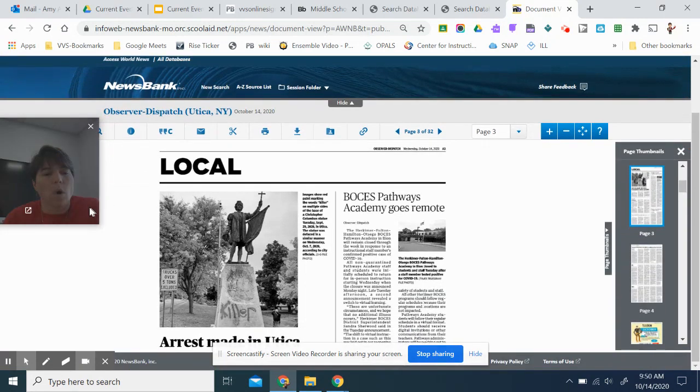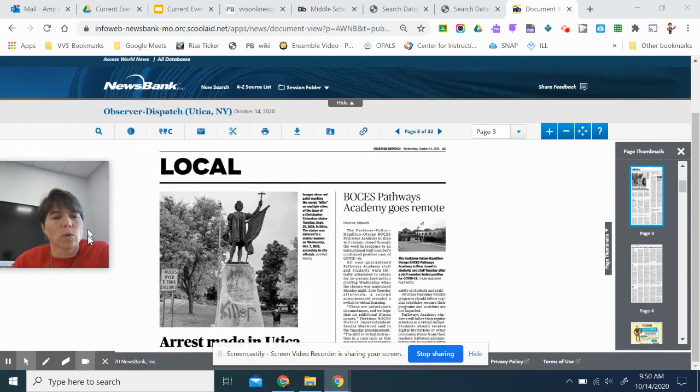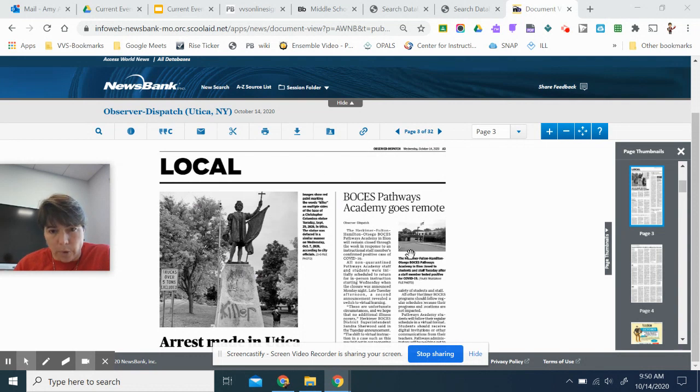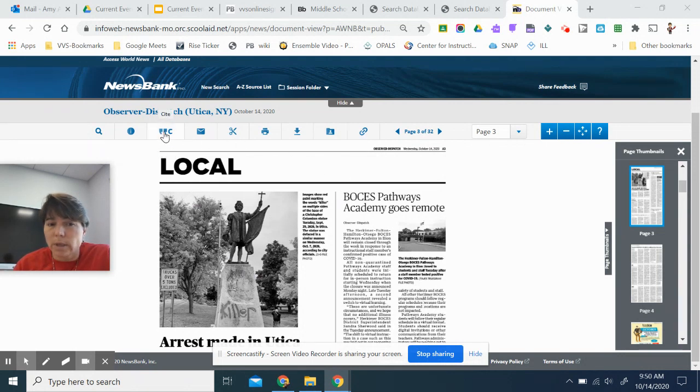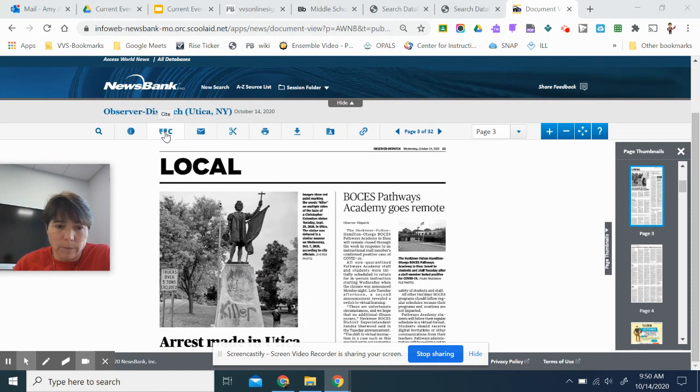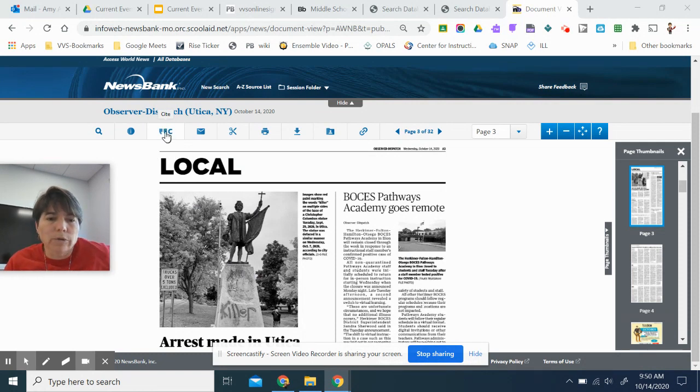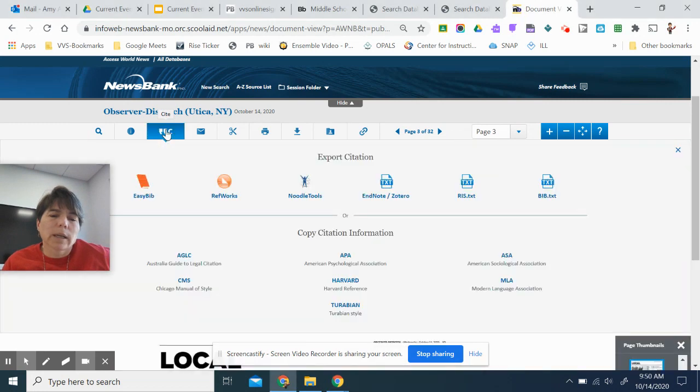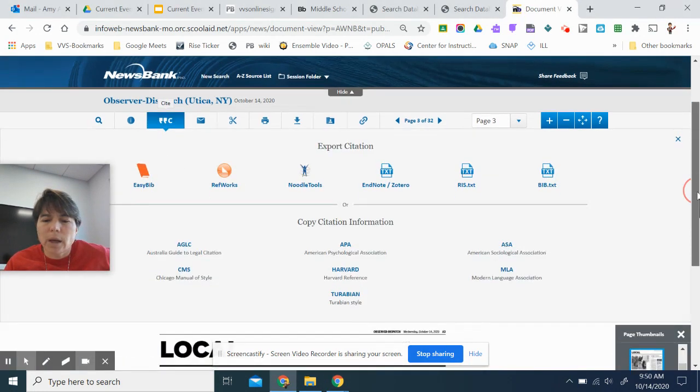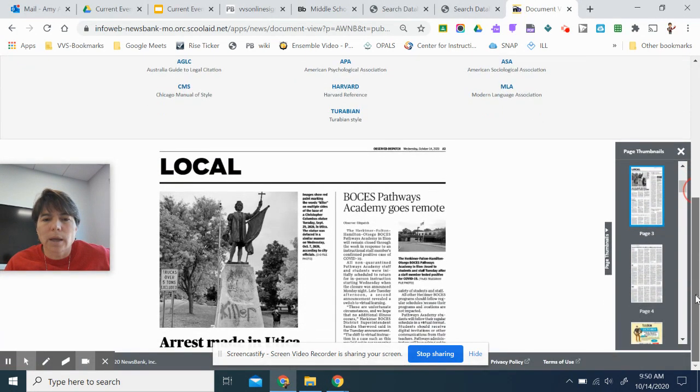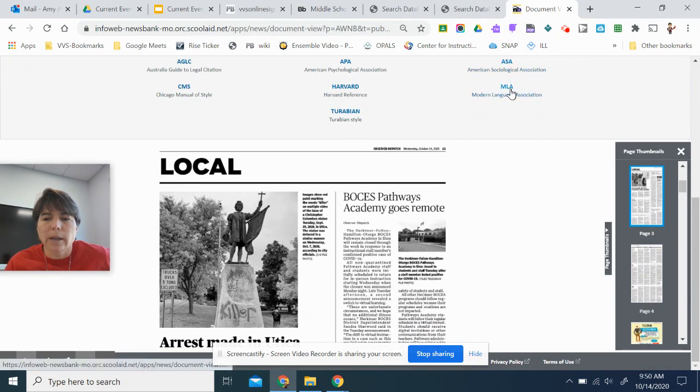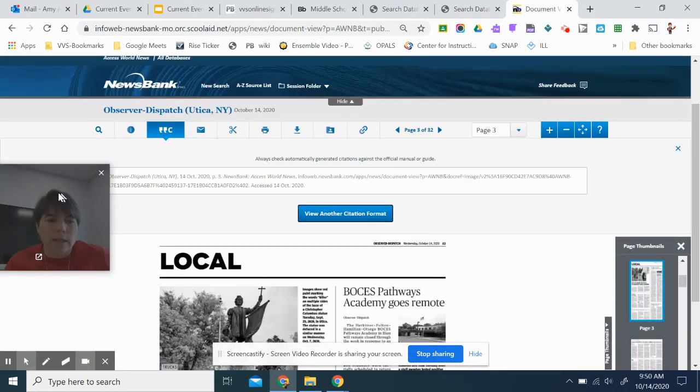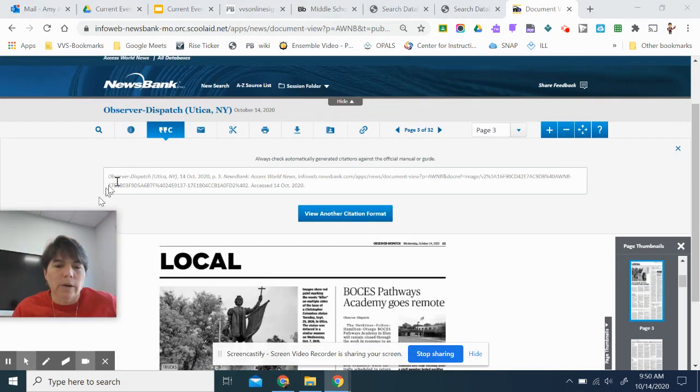So if I want to take something from the paper, I have several options up here. One, you always need a citation for Mr. Donnelly or for language arts classes. So I can click on that. And we are Modern Language Association. So it added the citation right here at the top.